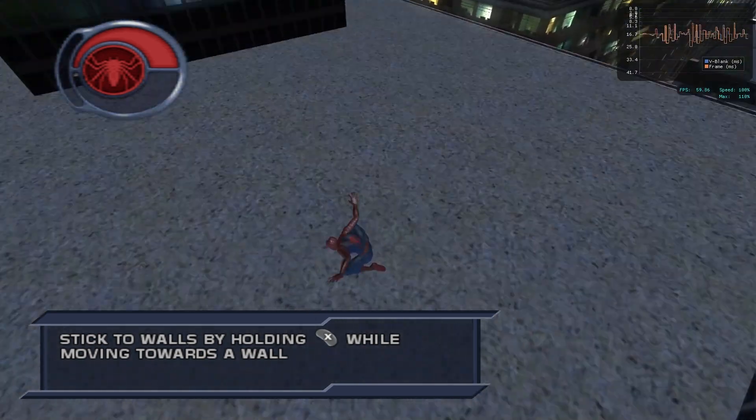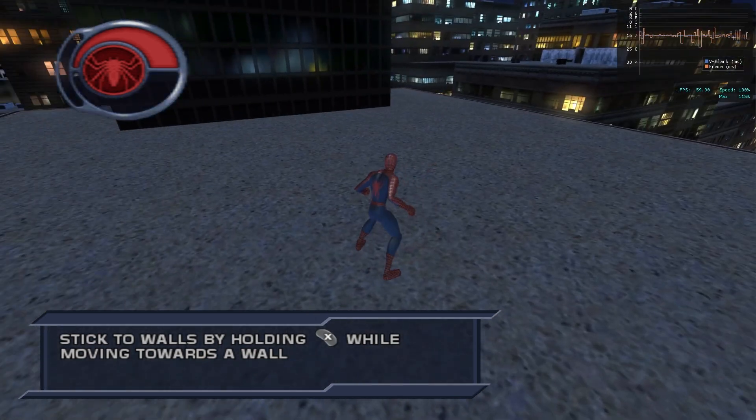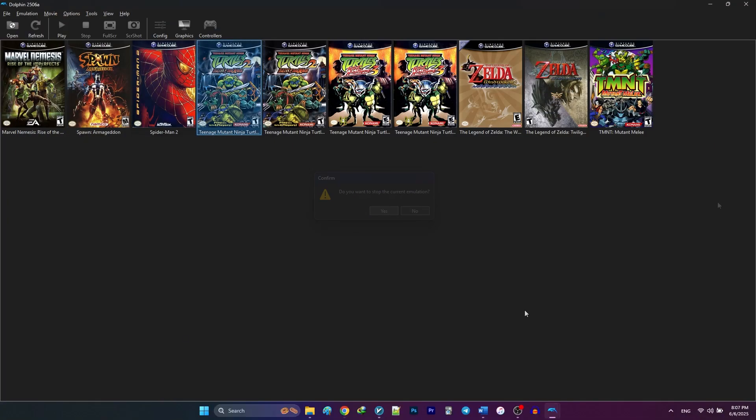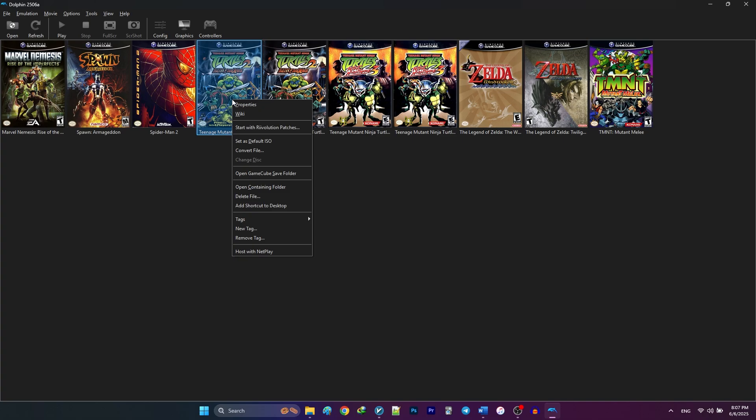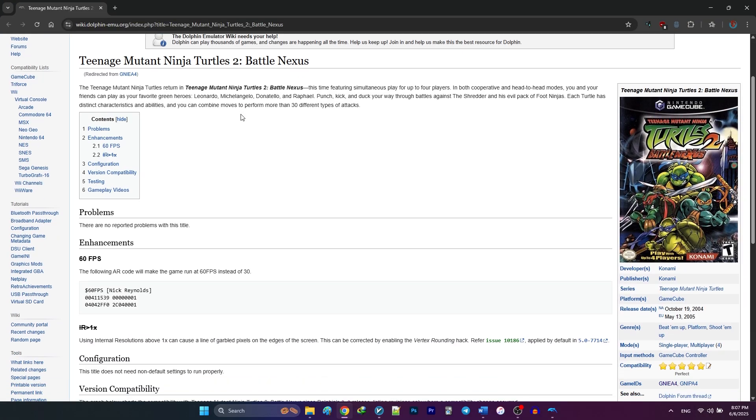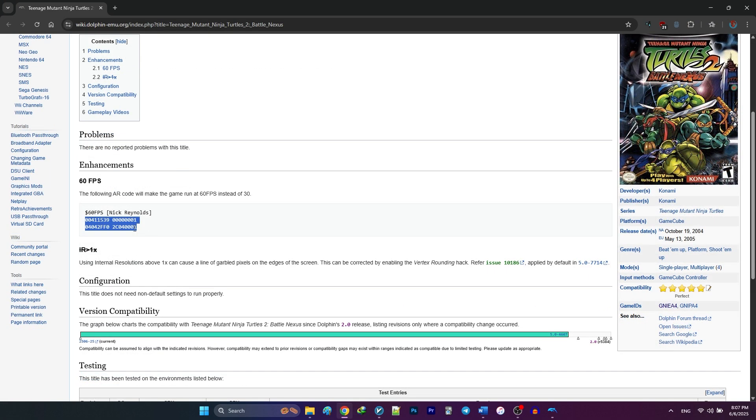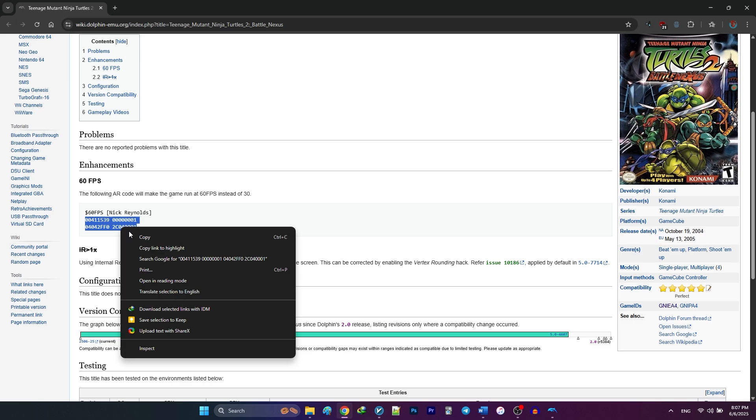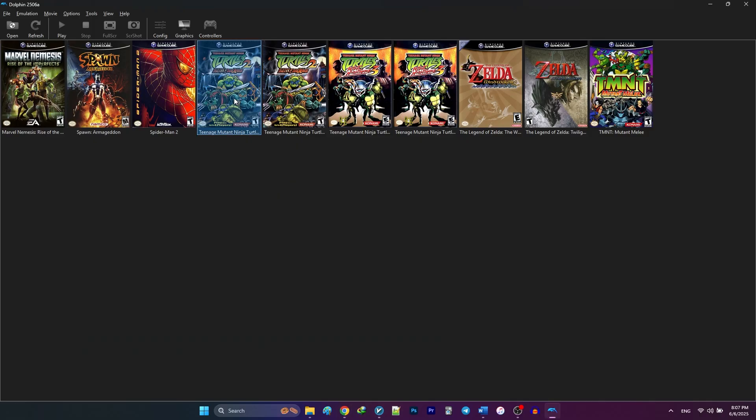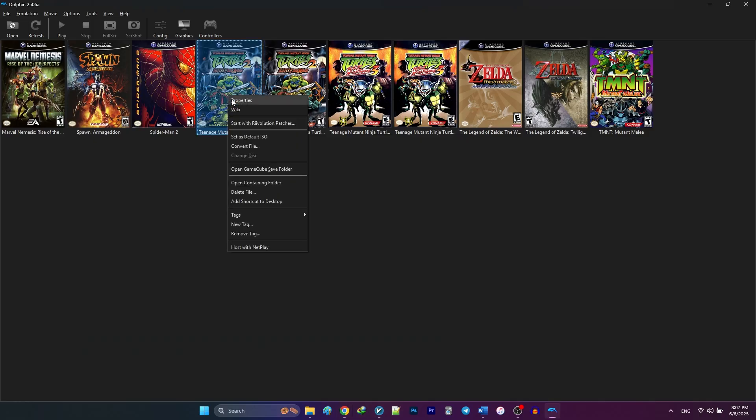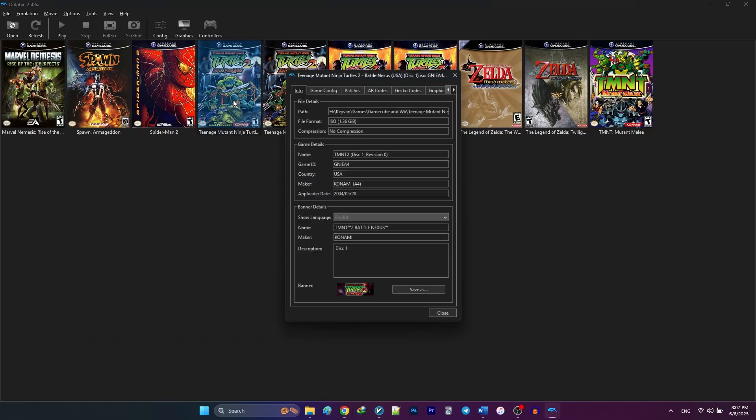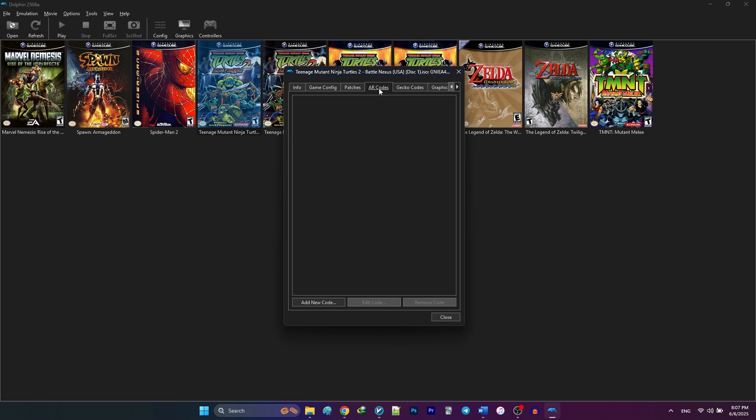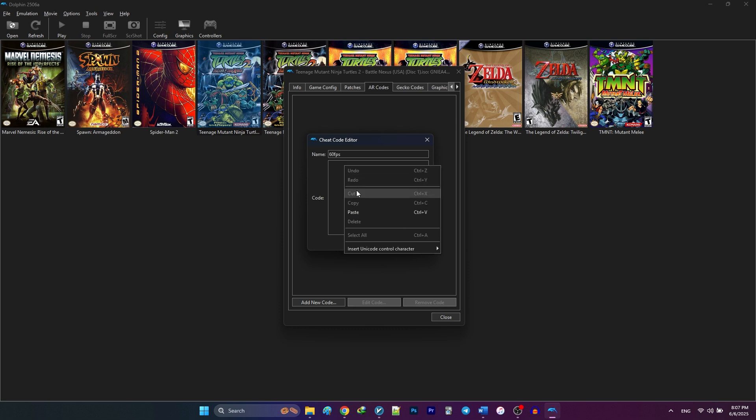Now, let's enable patches for games that do not have them added by default. For example, I'm going to run TMNT2 Battle Nexus. If I go to the wiki page, there is a 60fps AR code. So, I'm going to copy this, right click on the game, select properties, go to the AR codes, name the patch whatever I want and paste the patch code. That's it, now I can enable it.